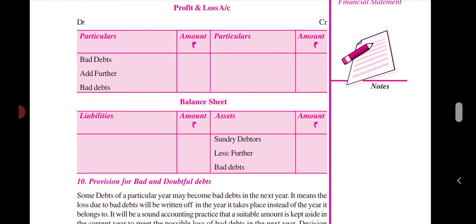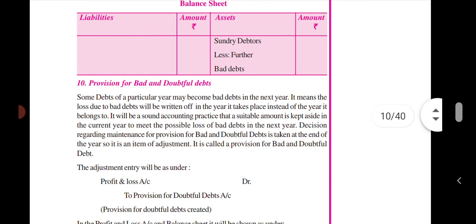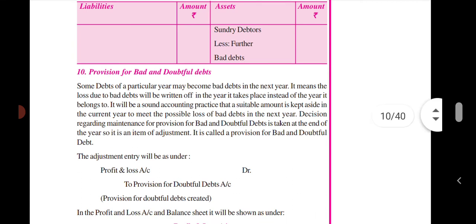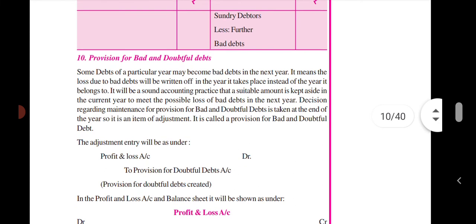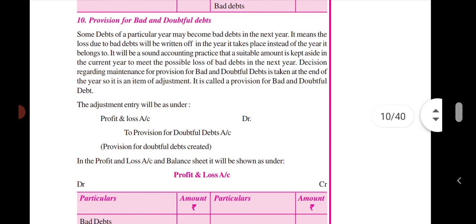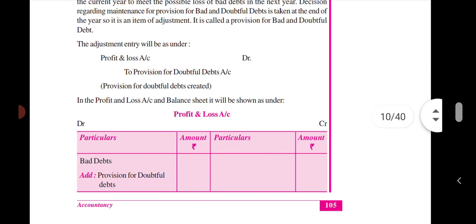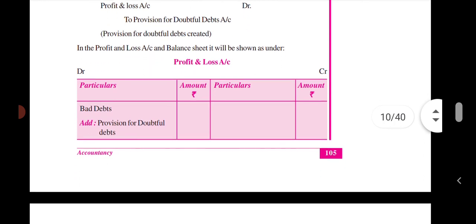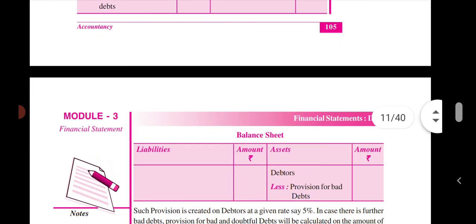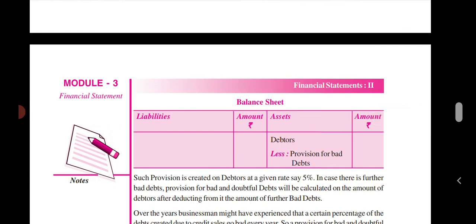Further bad debts — are there any provisions for bad and doubtful debts? Provision for bad and doubtful debts is one of the most important adjustments. It means the losses due to bad debts will be written off in the year they belong to. The provision for bad and doubtful debts is charged to profit and loss account on the debit side, and on the balance sheet, it is deducted from debtors.